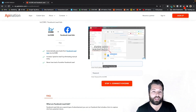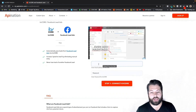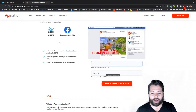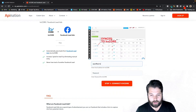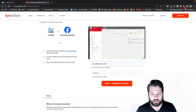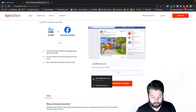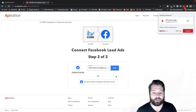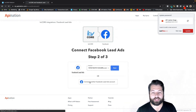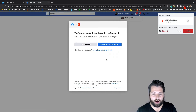Here we are on the sync page on apination.com. I'm going to sign into my KVCore account — it's asking for my email and password from KVCore, so I'll fill that out. And that is step one of connecting Facebook to KVCore.